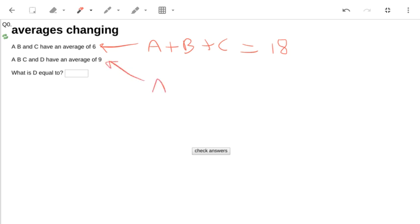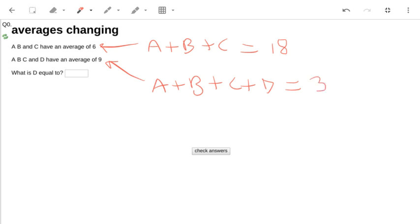Now, a plus b plus c plus d, I use a similar trick. I've now got 4 numbers with an average of 9, so the sum must be 36.